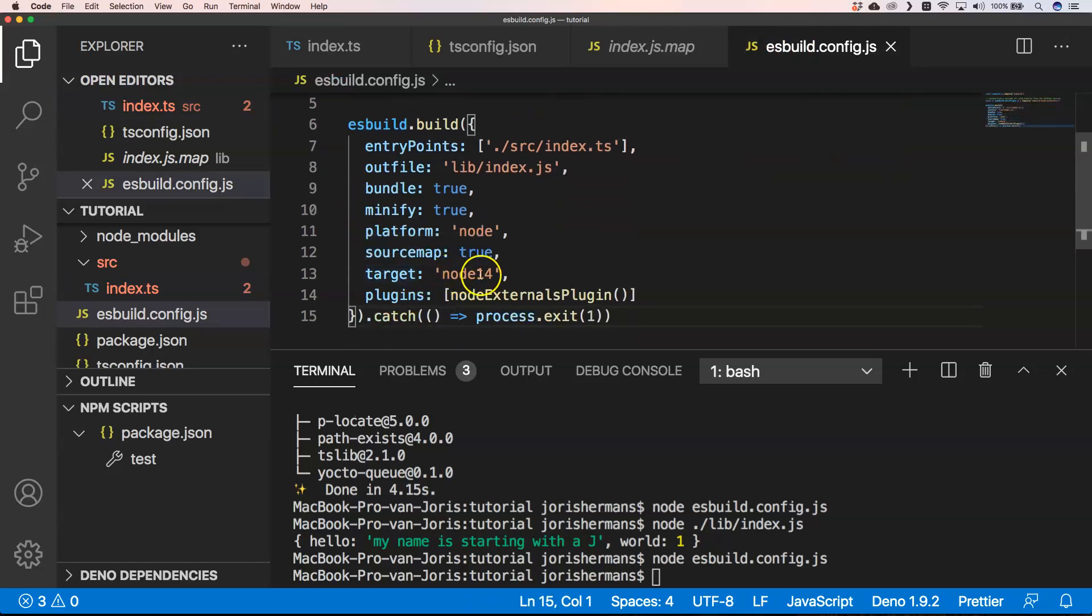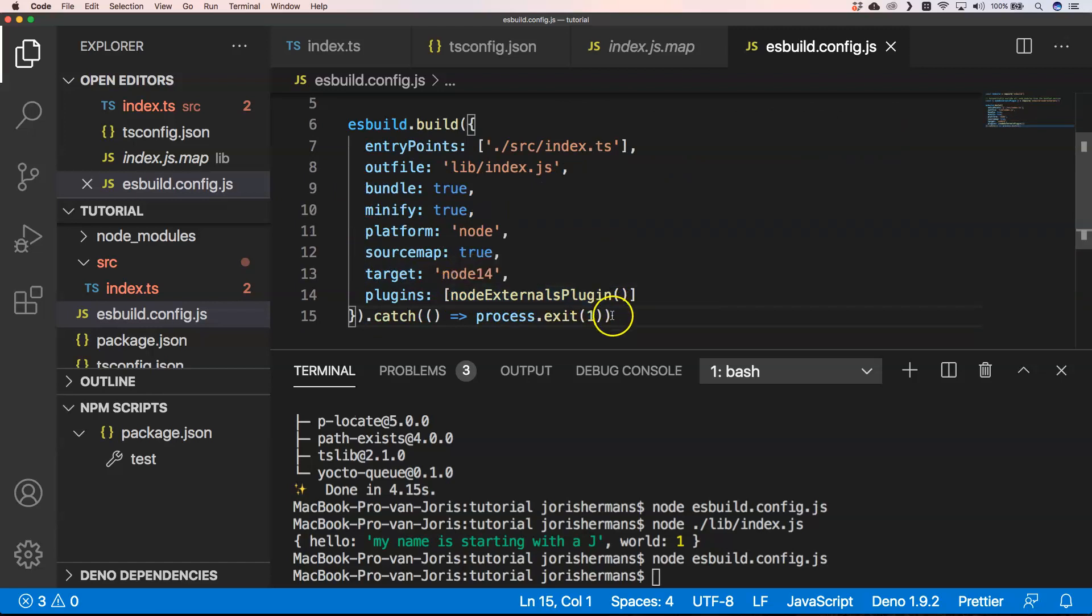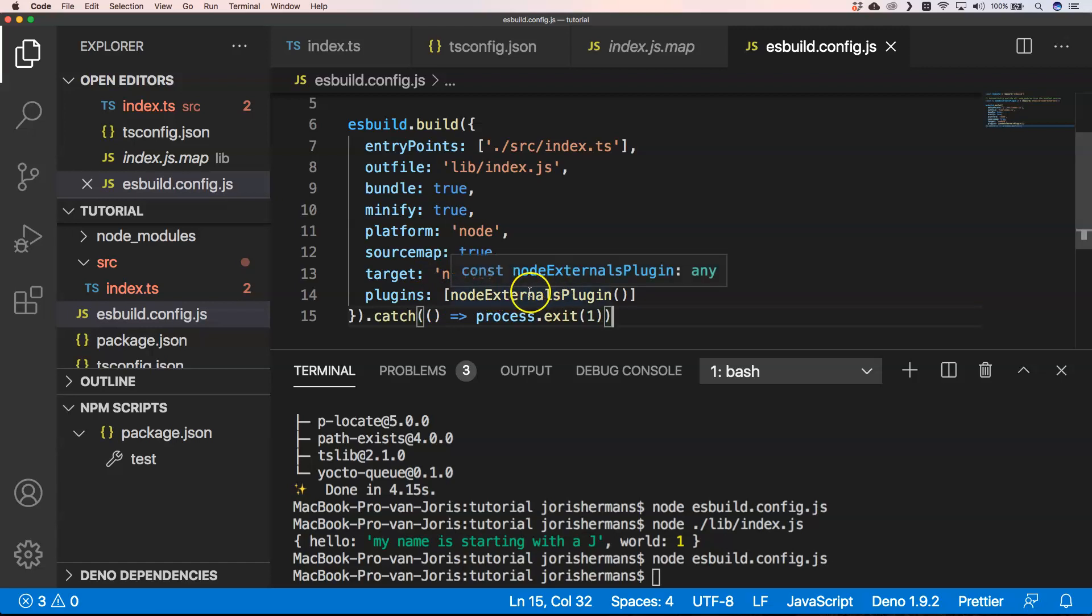You don't need a lot of configuration here. Of course here our target is node 14 and node externals plugin. I think if you really want to have something for the browser, that's also possible. Just experiment a little bit with the target and then of course you don't need the node externals plugin.